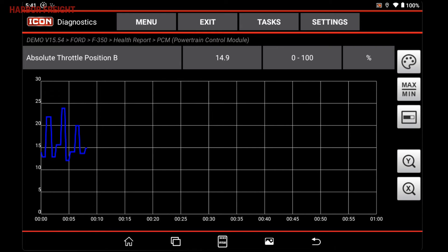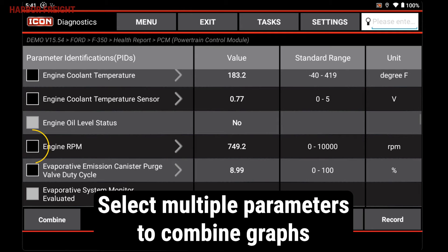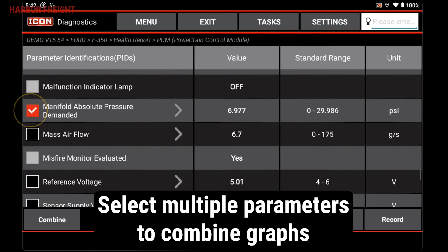To chart multiple parameters together, simply select them and tap Combine.